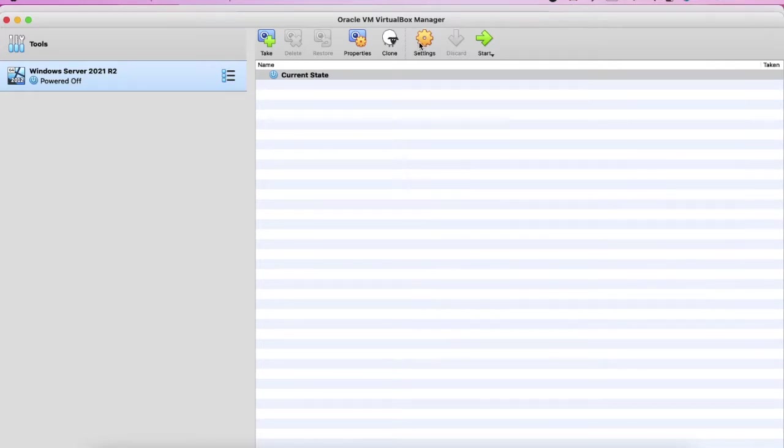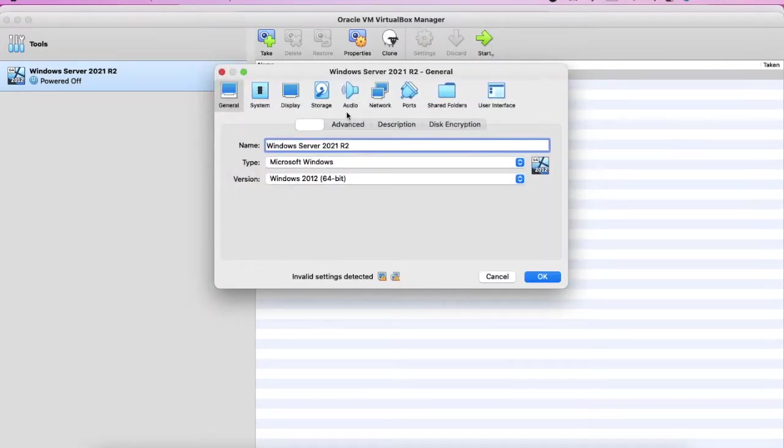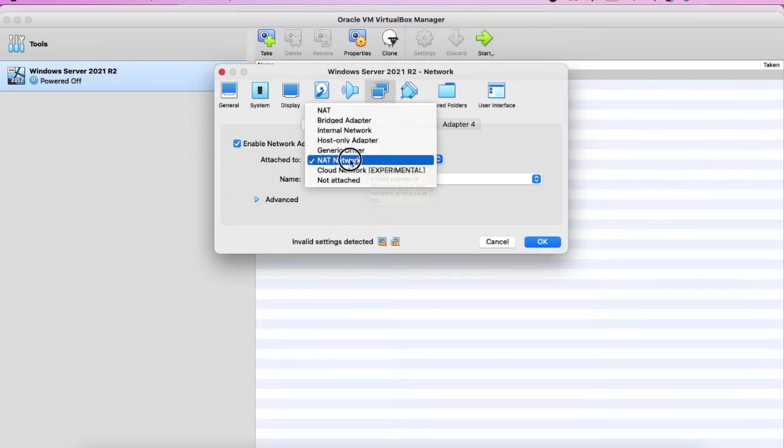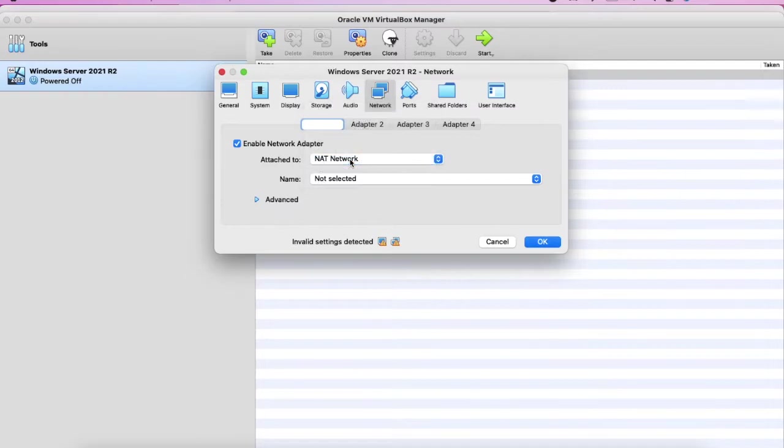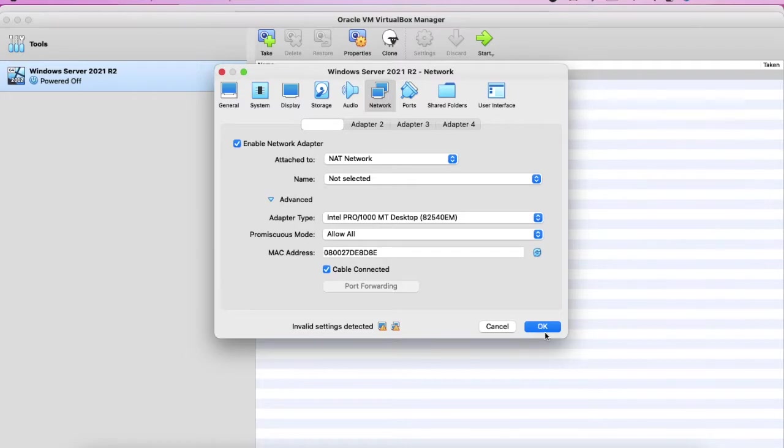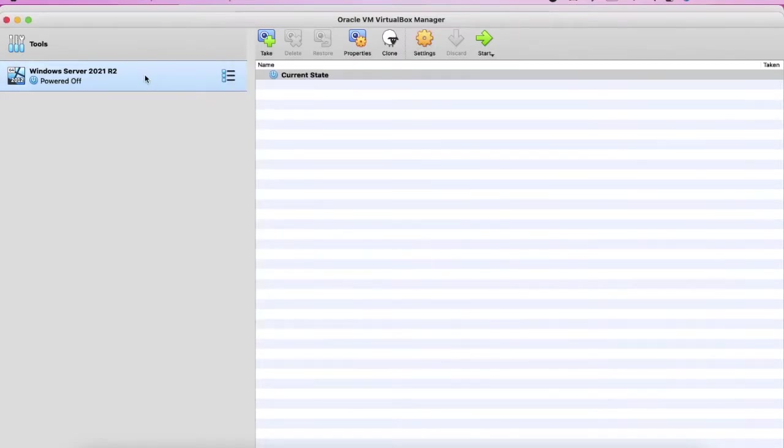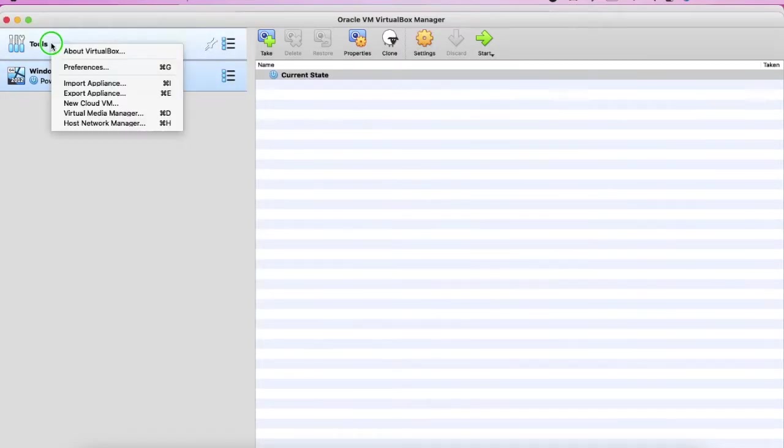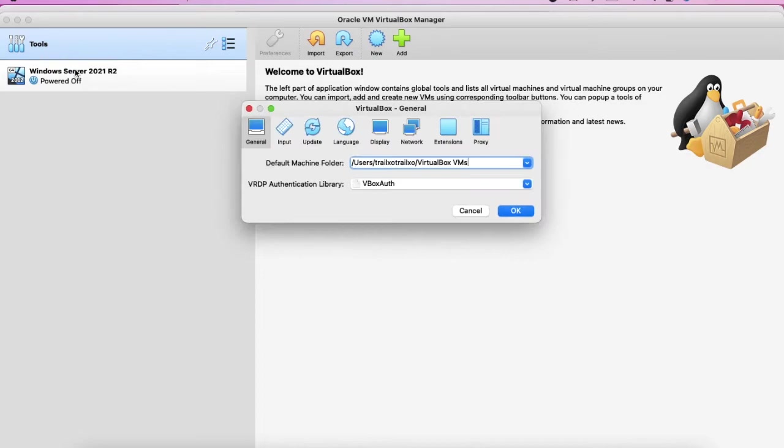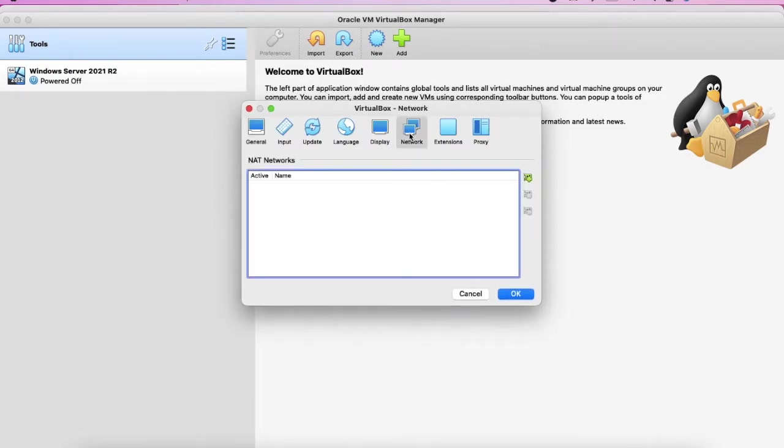Then I need to go to the settings network. The first choice is to use the NAT network. So NAT network, select NAT network and just click, leave everything as default and okay. Then we go to the preferences network.